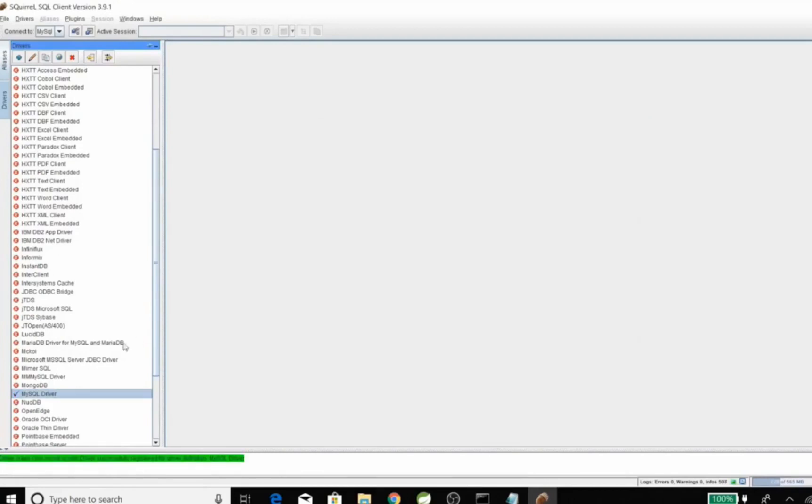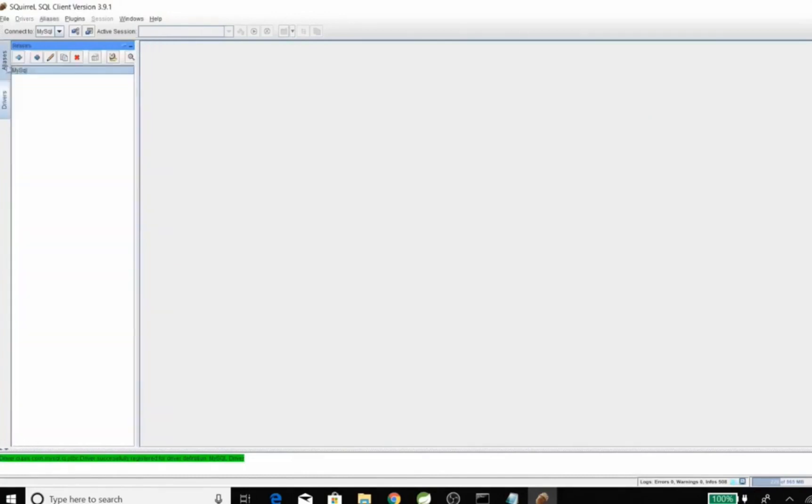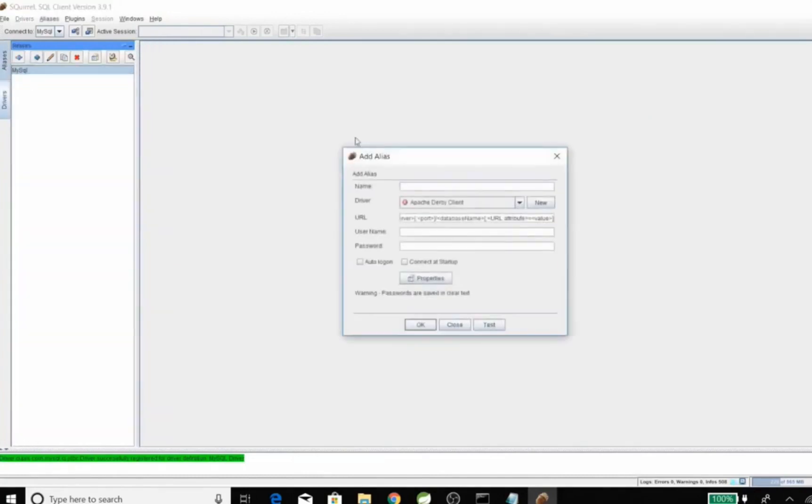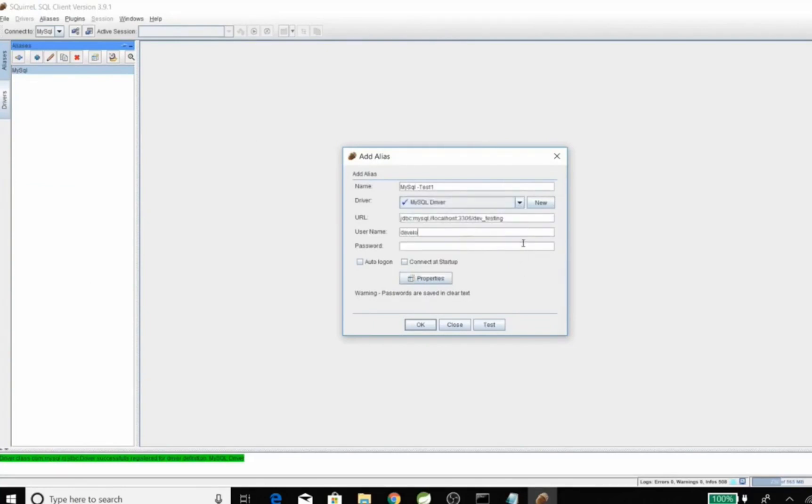Now see, it's turned into green. Now let's try to test the connection. You can give any alias name, choose a specific driver name, and add username and password.